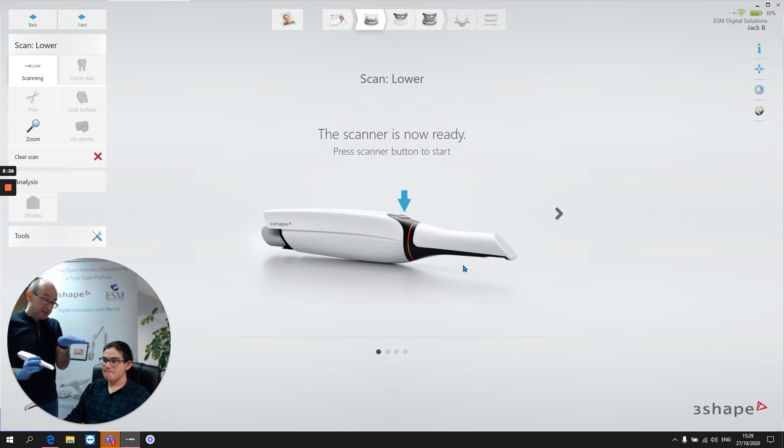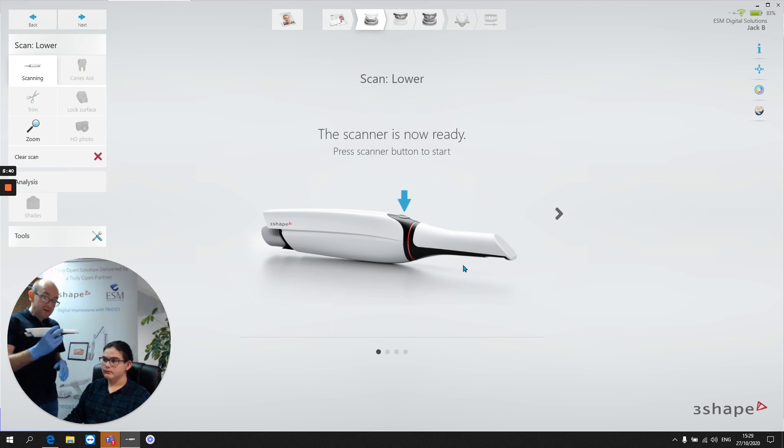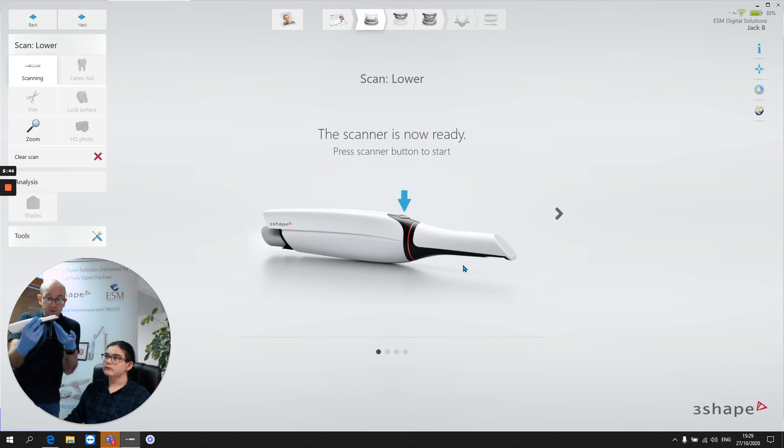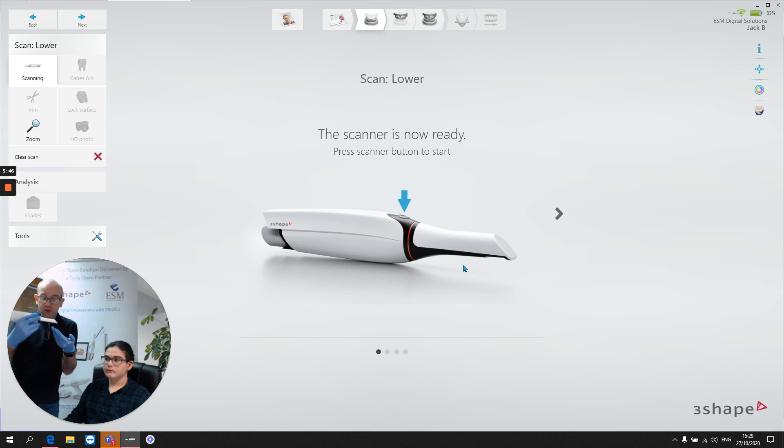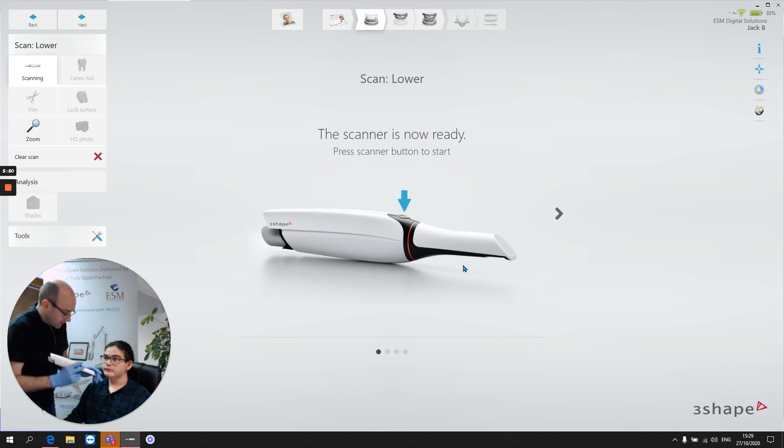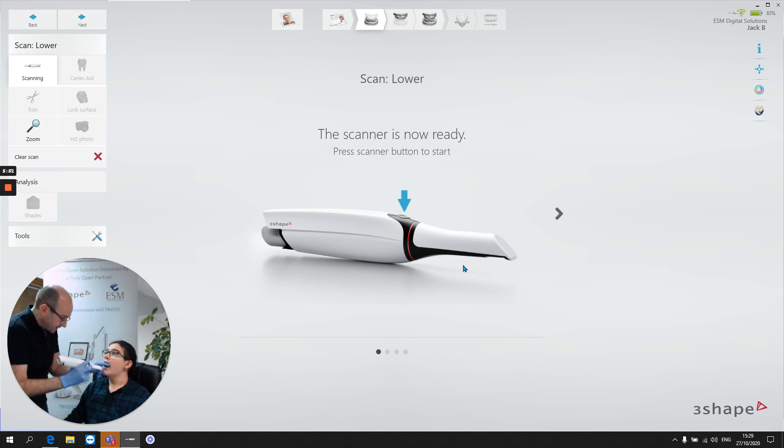So what the right way is, we do the occlusal scan and as we come around to the anterior region, just rock the scanner a little bit. So as we see those incisors, we're rocking the scanner just a little bit, just to capture a little bit of the buccal information. So let's do that again. Face towards me please, and head back and relax.